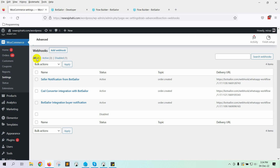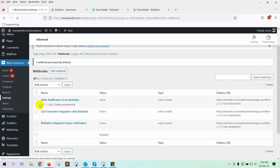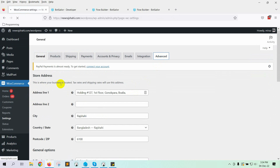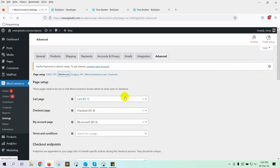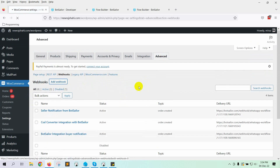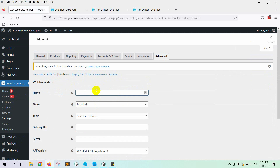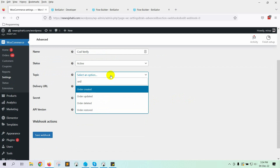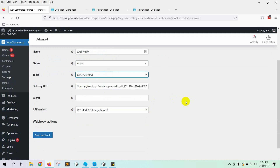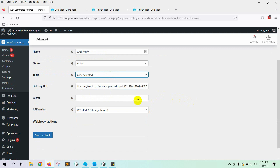Now go to the WooCommerce Admin Dashboard. Click on Settings, then select the Advanced option, then click on Webhooks. Click on the Add Webhook button. Give a name. Select the status as active, then select the topic as order created. Paste the copied URL onto the delivery URL. Finally, click on the Save Webhook button.